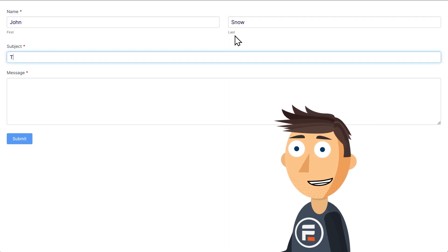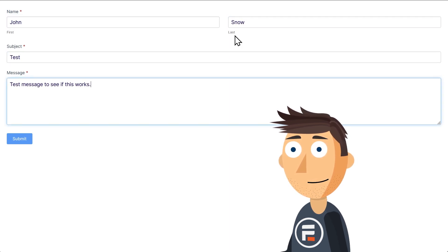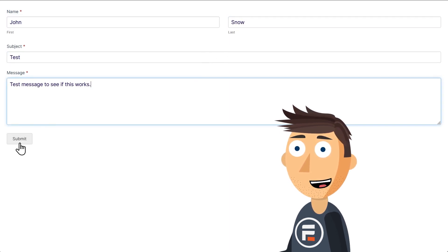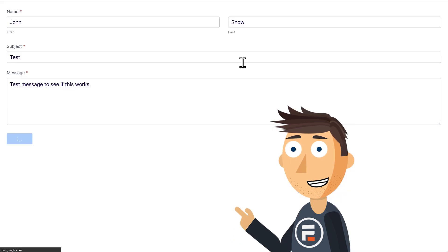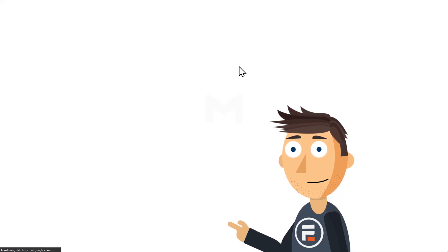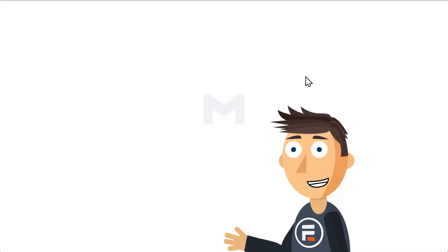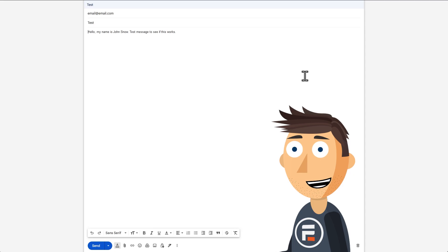I'll just fill out the fields and then submit. And there we go. It prompts me to choose my mail app. And if I do it, it pre-populates the email. Perfect.